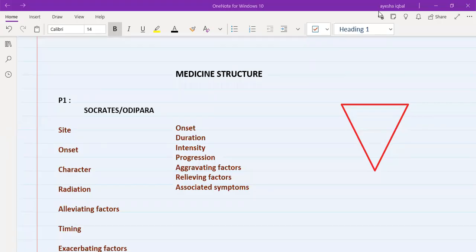Hello everyone. Today I'm going to start discussing the medicine station structure. Once we cover the basic structure for medicine stations, we will start discussing each medicine station one by one, starting with chest pain and then headache, and so on.